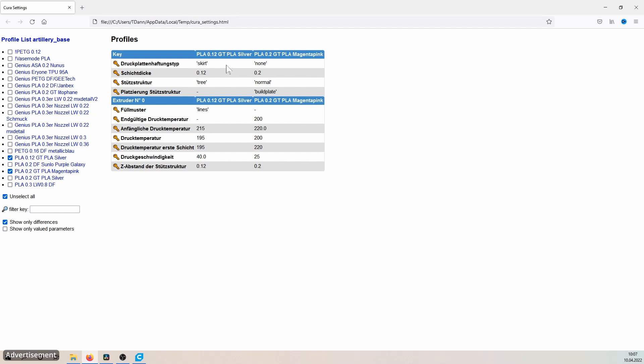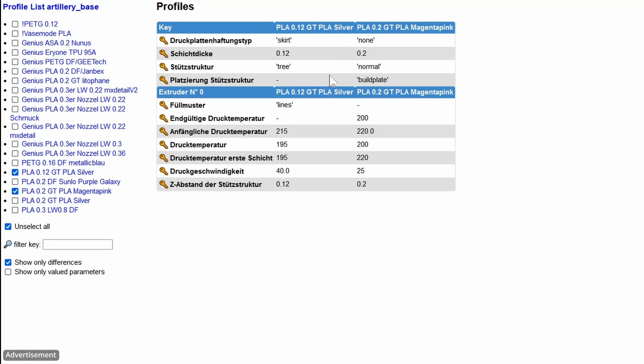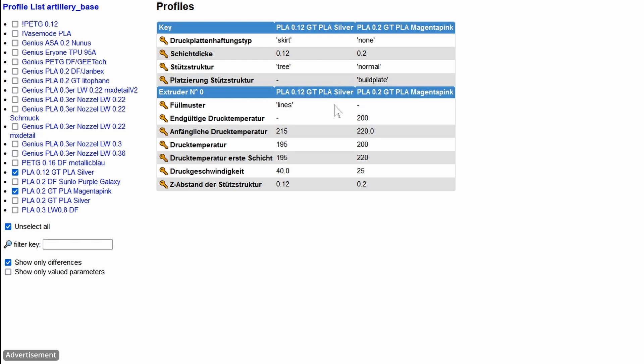And here I compare two different profiles with each other and see now that here the option, of course the layer thickness, fits. Here I wanted 0.12 and here I wanted 0.2. But otherwise you can see at a glance which functions have been changed here or are different from each other.